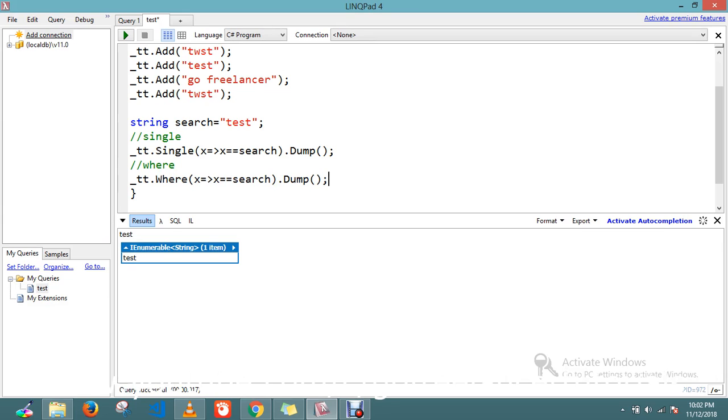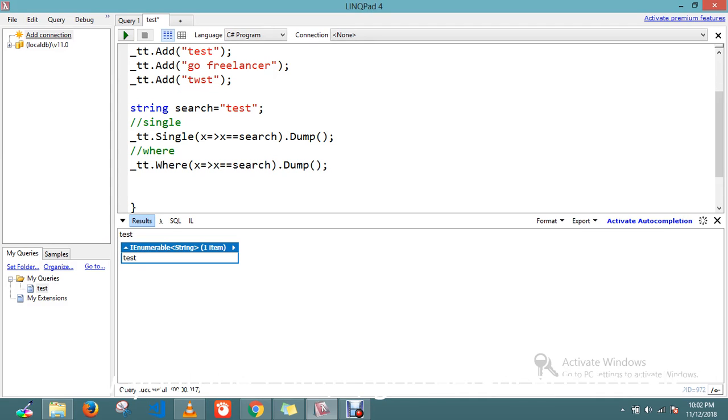Let's look at the third way. We can find by using First. Let's execute.